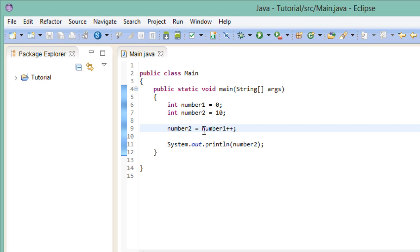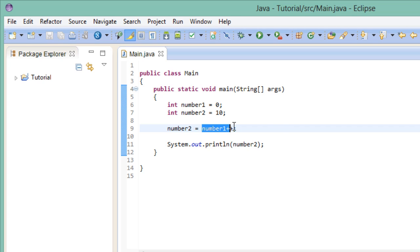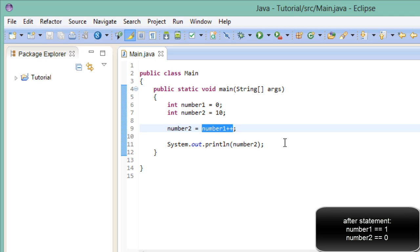Using the post increment operator in this manner means that we assign the current value of number1, which is 0, to number2. And after we are done with this statement, we then increase the value of number1. So after we are done with the assignment, we perform the increment operation.